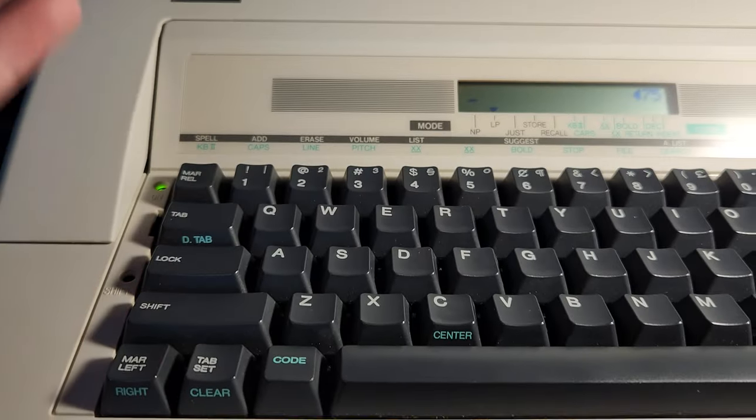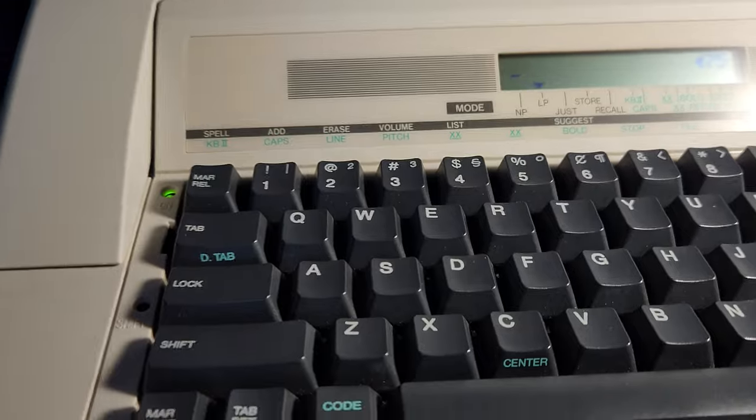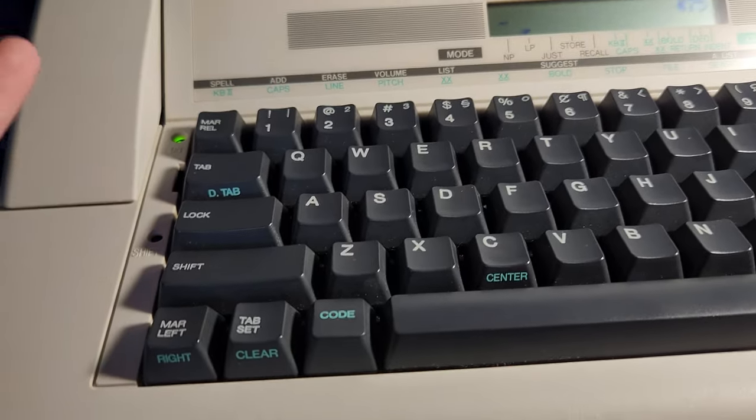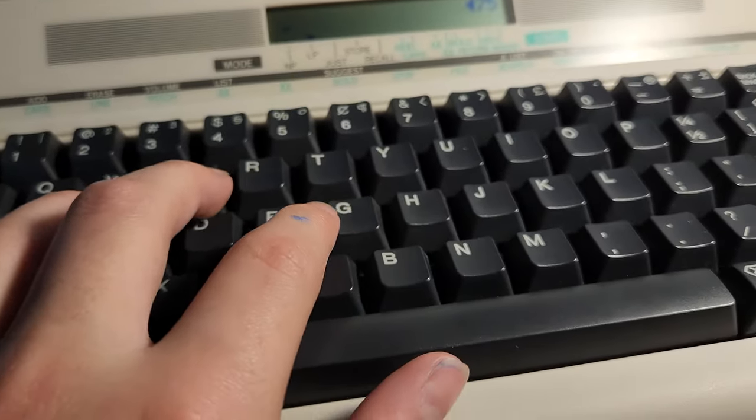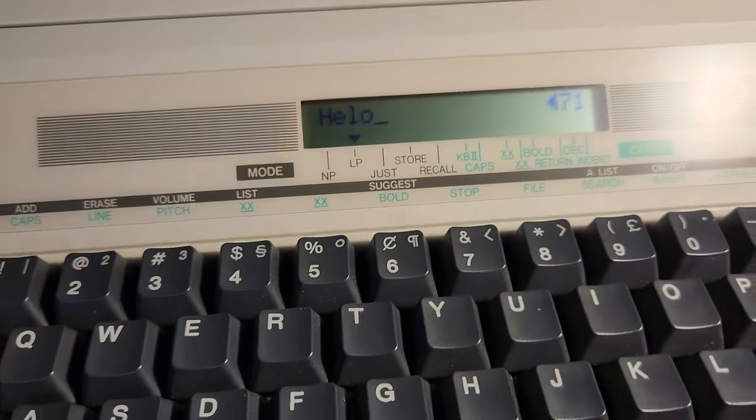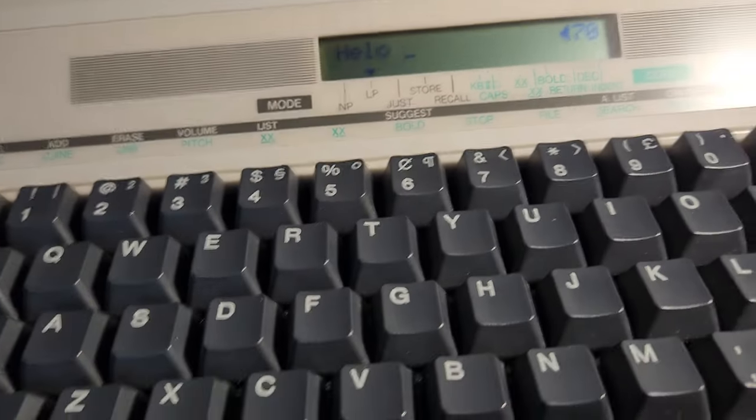Now it's time to learn some of the functions. My typewriter has spell check built into it. So if I type something, and I spell it wrong, it makes a little beeping sound.